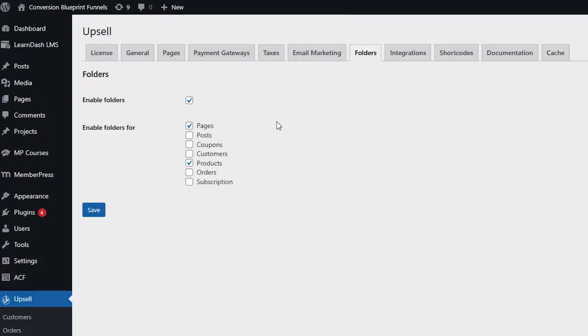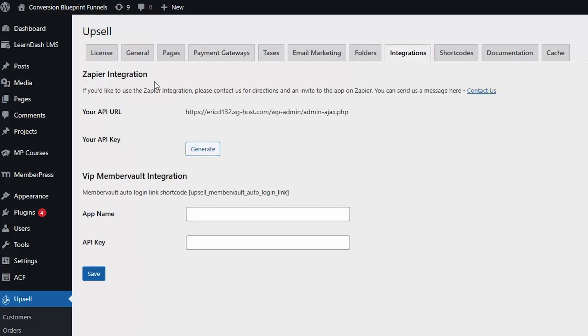On the backend, Upsell Plugin's folders keep your funnels neat and tidy. There's also a Zapier integration that lets you connect over 2,000 other apps to automate pretty much everything. Need to tag customers in your CRM or add them to a list after they buy something? Done and done-er.